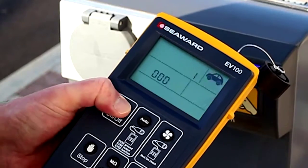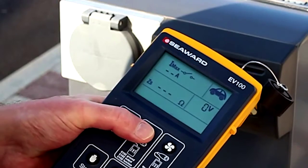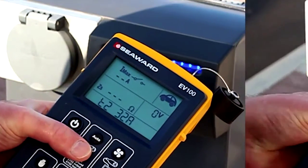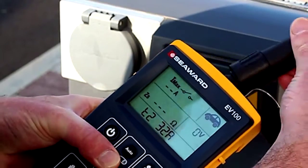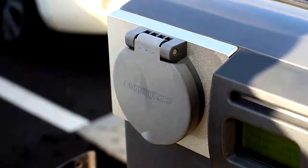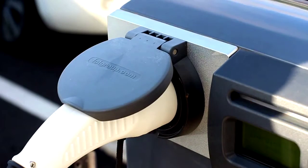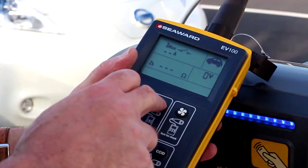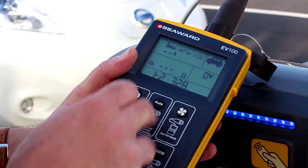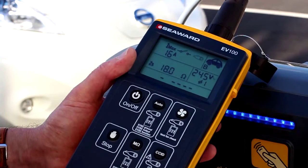To perform the extended auto-sequence, which includes simulated diode faults, press the on-off key to turn on the unit. Using the auto-key, select the type of cable you would like to simulate from the list. Connect the required test adapter to the EV tester. Then connect the EVSE to the EV tester using the test adapter. Press and hold the auto-key until the EV tester beeps to select the extended auto-sequence. The EV tester will now run through the auto-sequence.